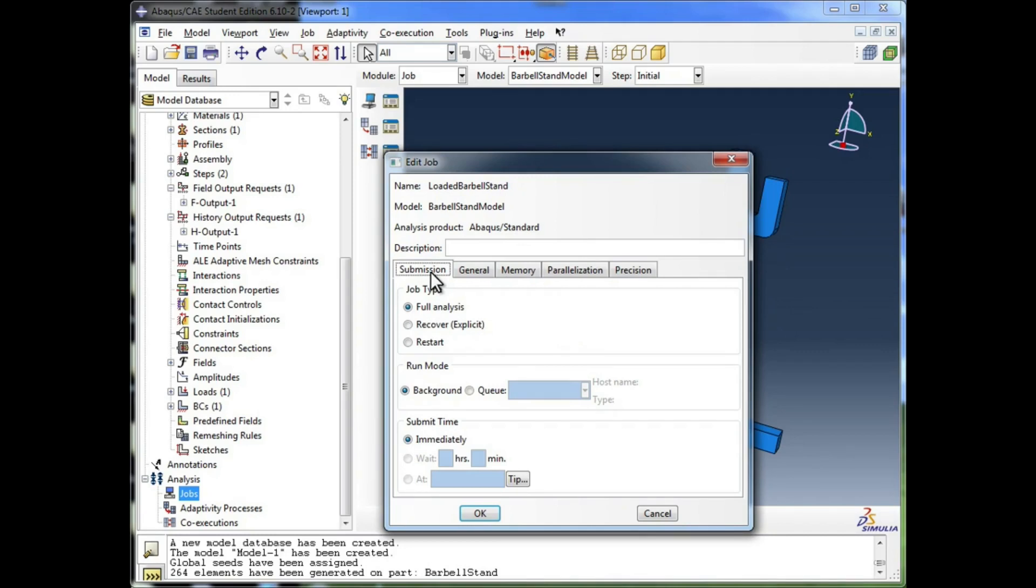Maybe your computer is crashing, just doesn't have enough memory, and you could make some changes in the Memory tab. Mostly, we're just going to look at the Submission tab right here.